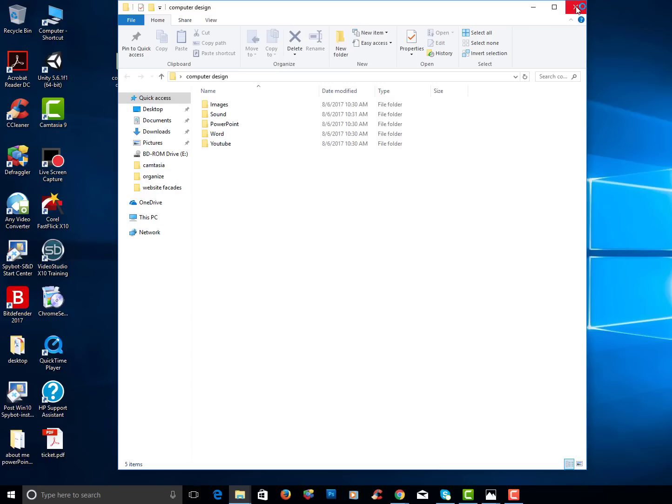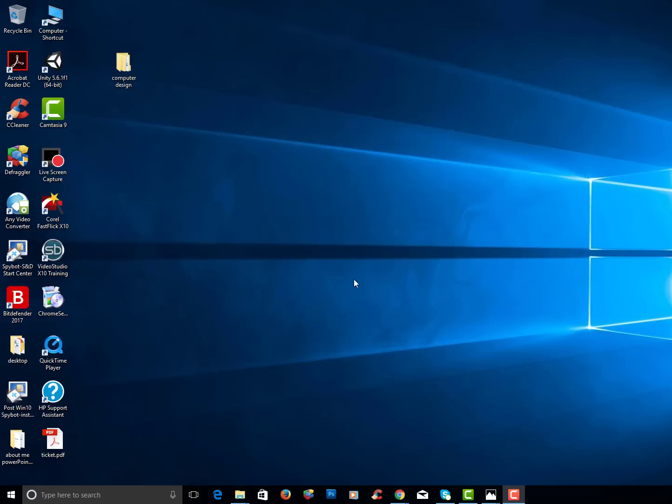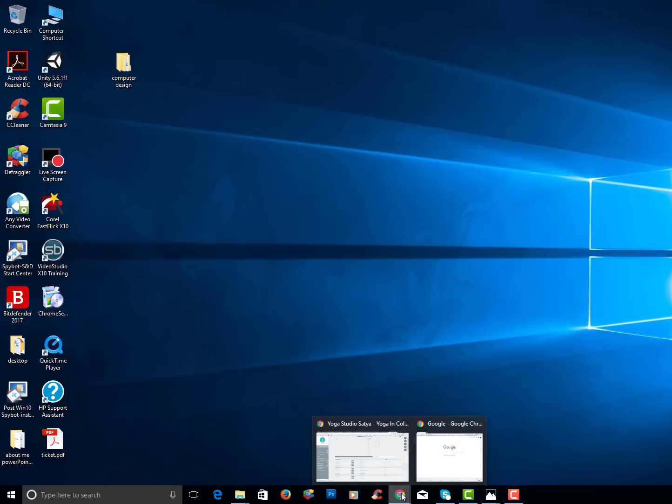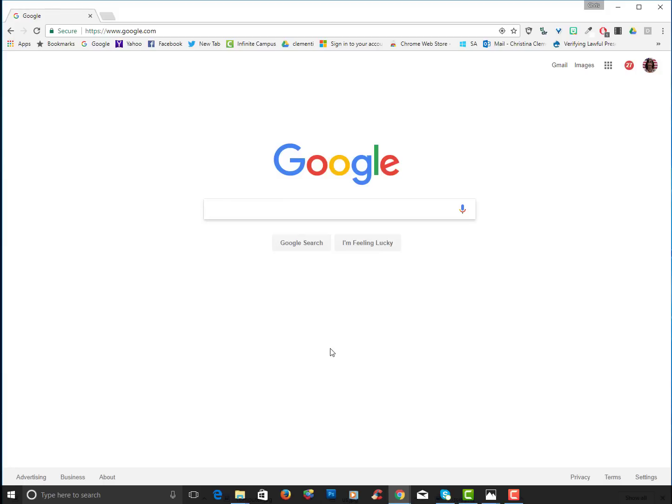You could go ahead and close that folder out. Now you're going to go to the internet and go to Google. Now I'm going to go ahead and I'm going to click on the images option.